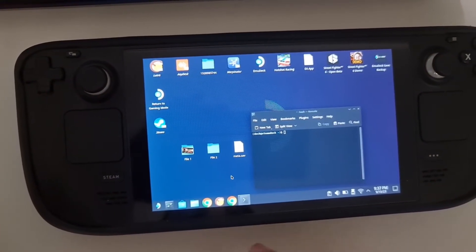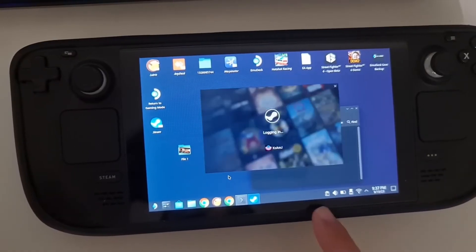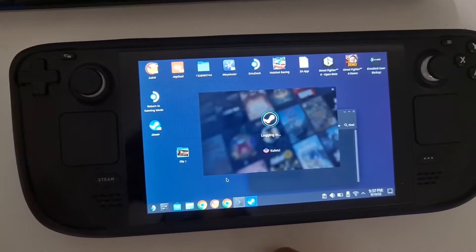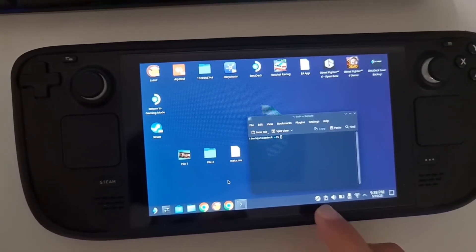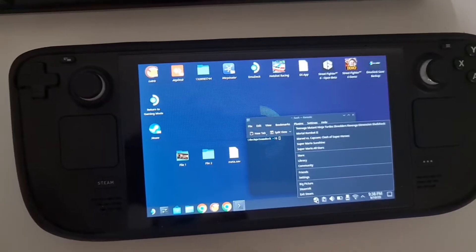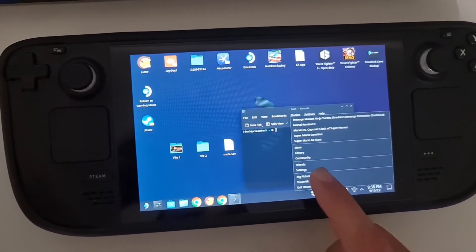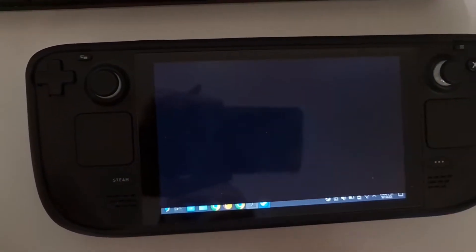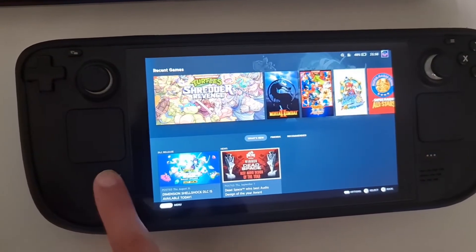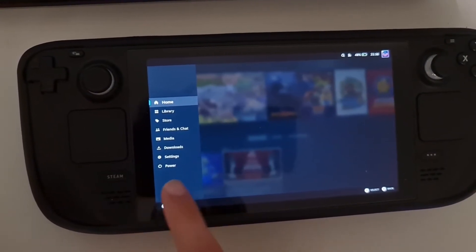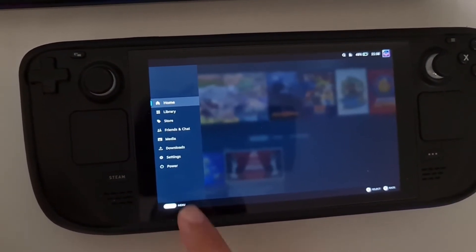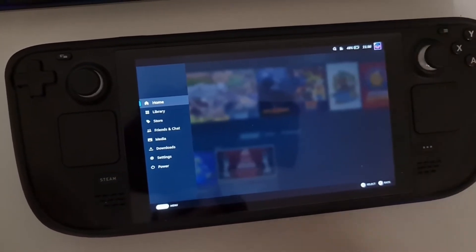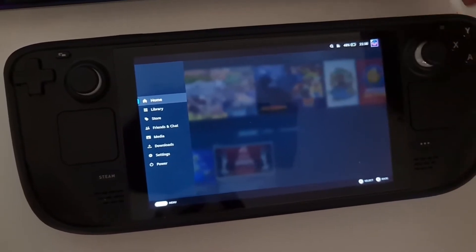Once it boots, wait until the Steam client boots up. You'll find it down in the taskbar. What you need to do is click on that and open Big Picture mode. You might also need to do one more step — I suggest having some sort of remote desktop client or hooking up a keyboard via a USB hub.